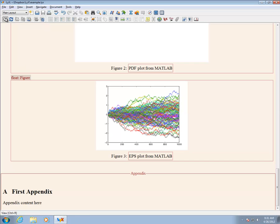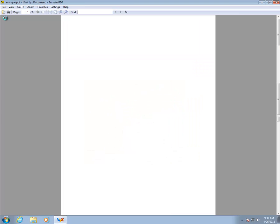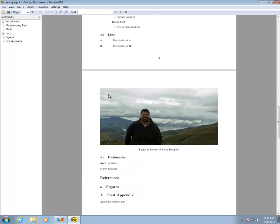Compiling the document produces three graphics. Note that zooming in on a vector graphic, like a PDF, produces a highly detailed image.